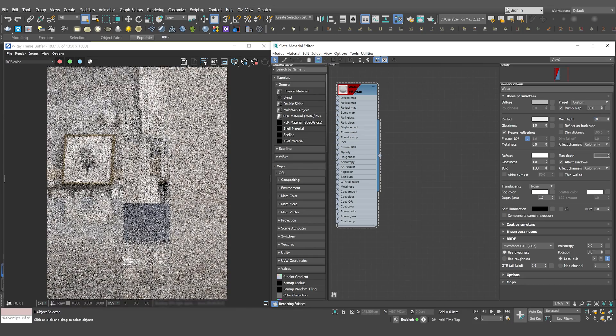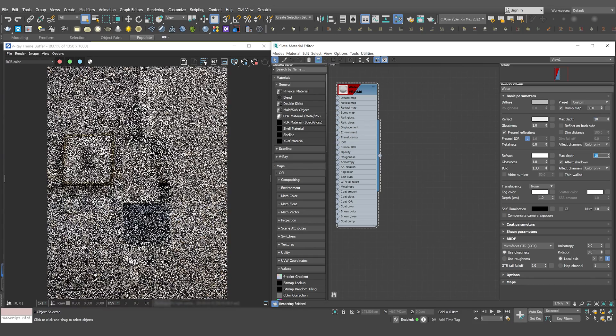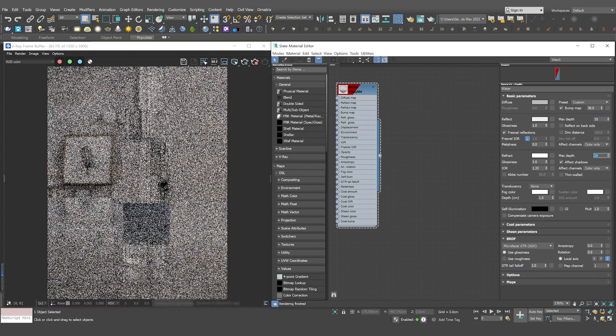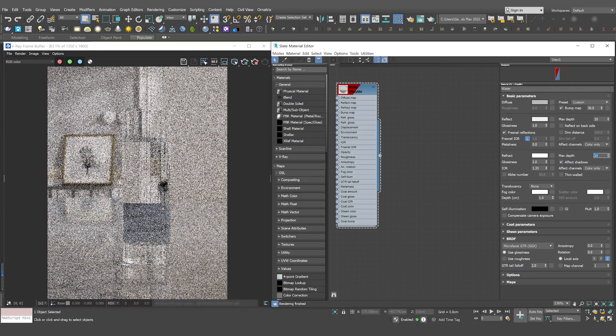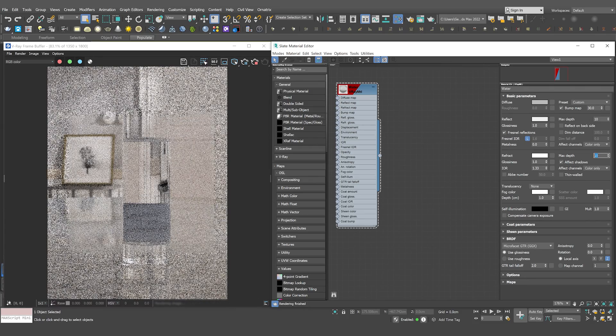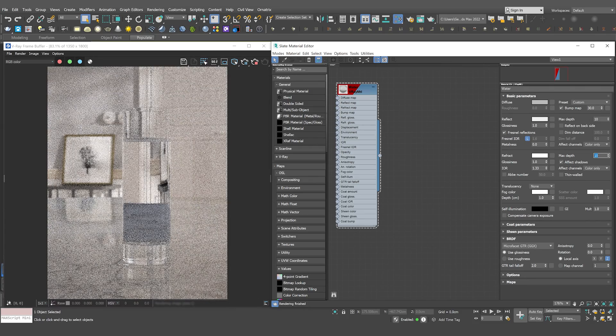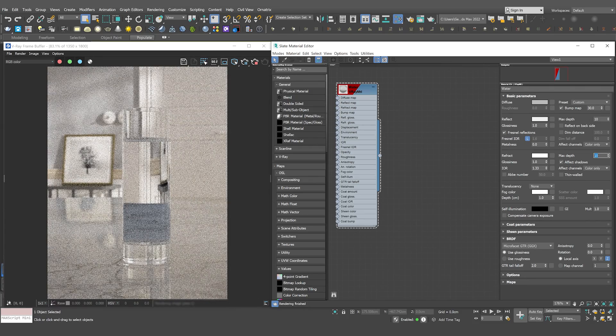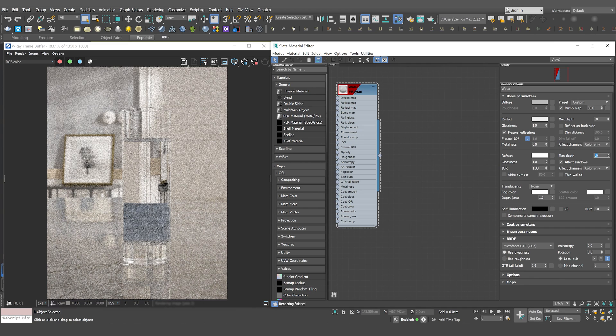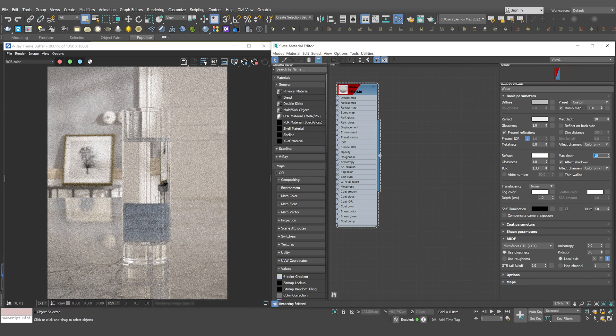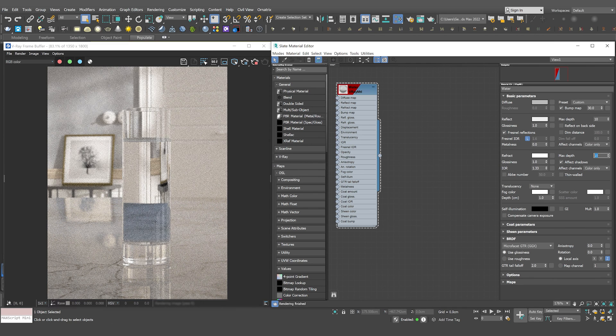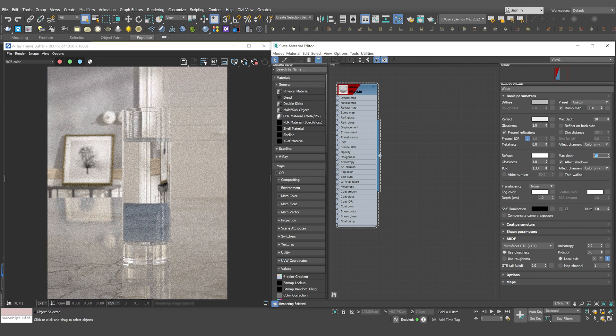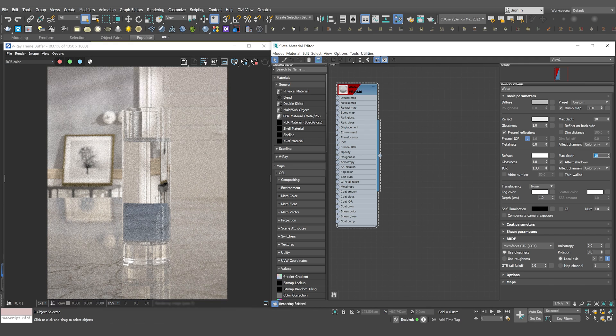The max depth specifies the number of times a ray can be bounced. Water, which is highly reflective and refractive, requires higher values, such as 8 to 10, to look right. If the water is inside a clear glass,